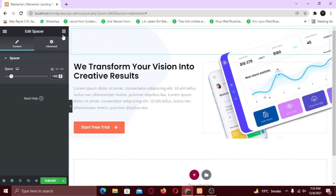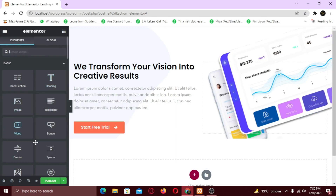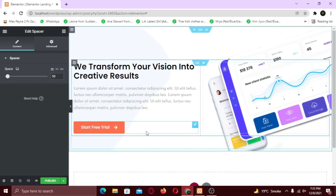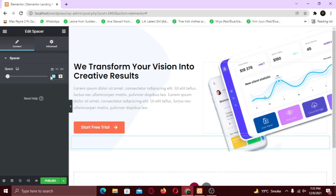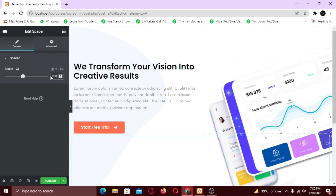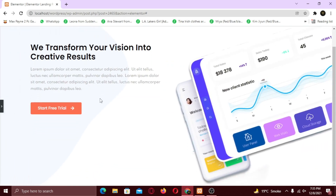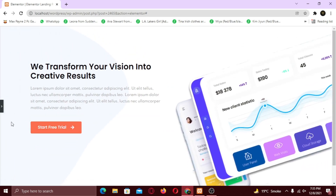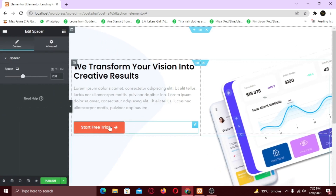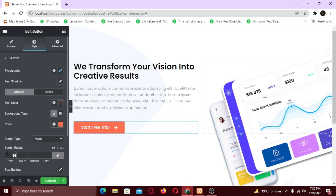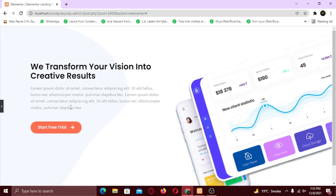Similarly, I am going to add a spacer to the bottom. Now it's looking awesome. Lastly, I want to make the button rounded, so I am going to add border radius to it. Awesome! We're all done with our hero section.